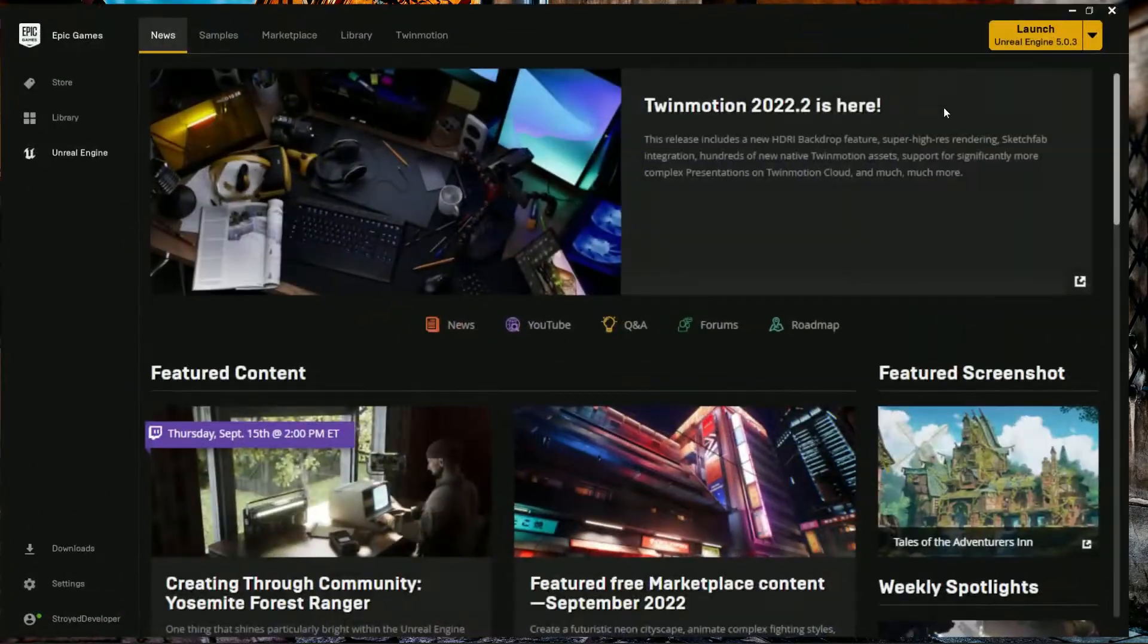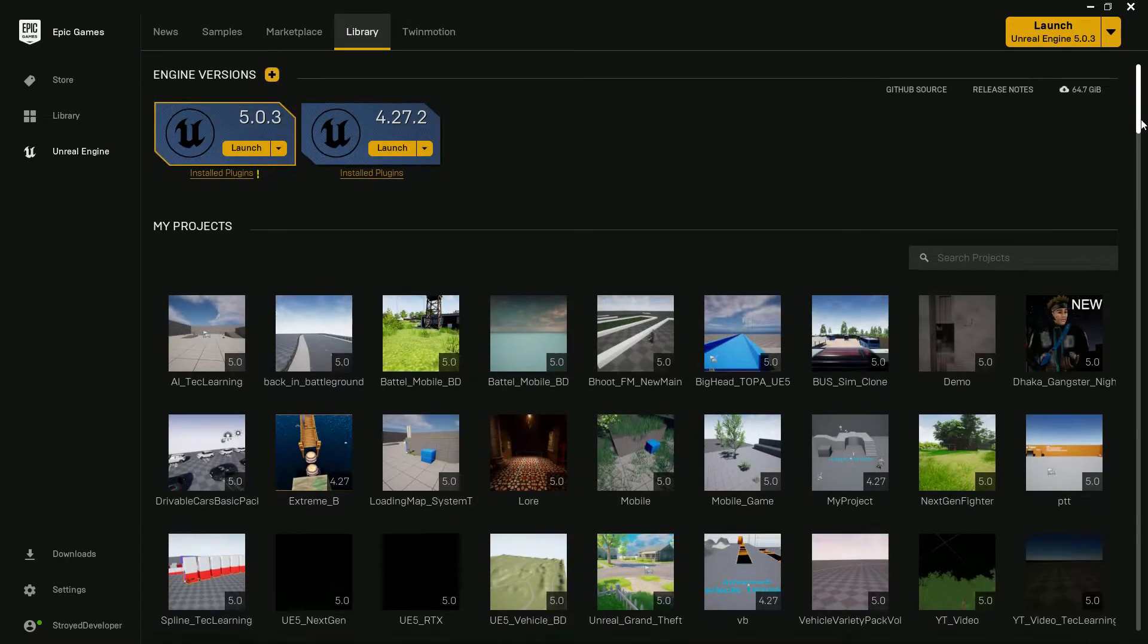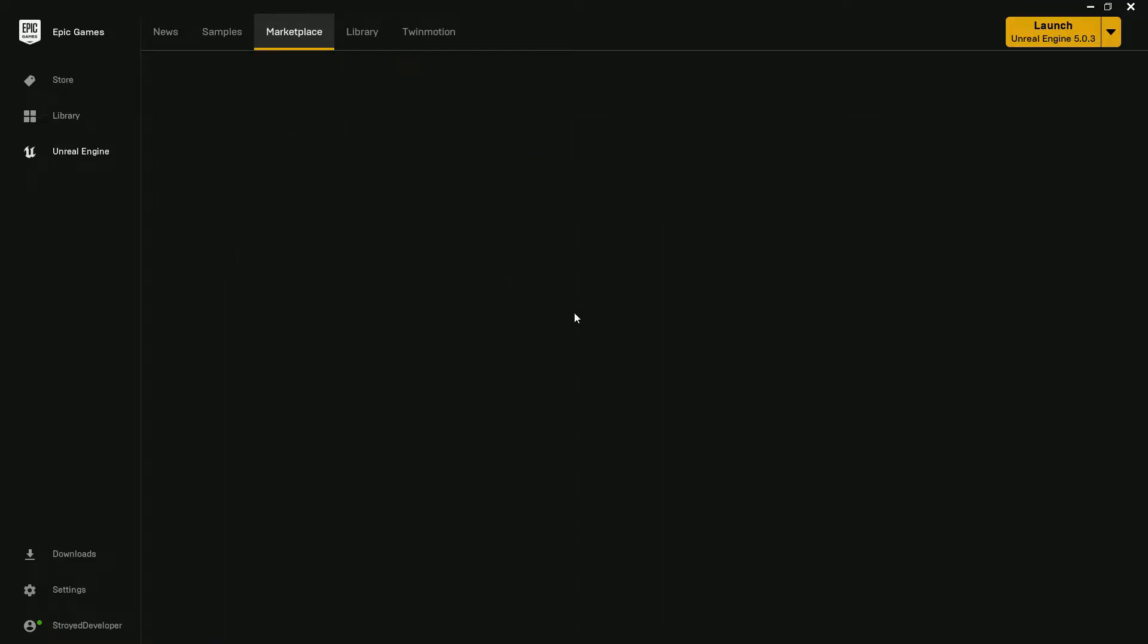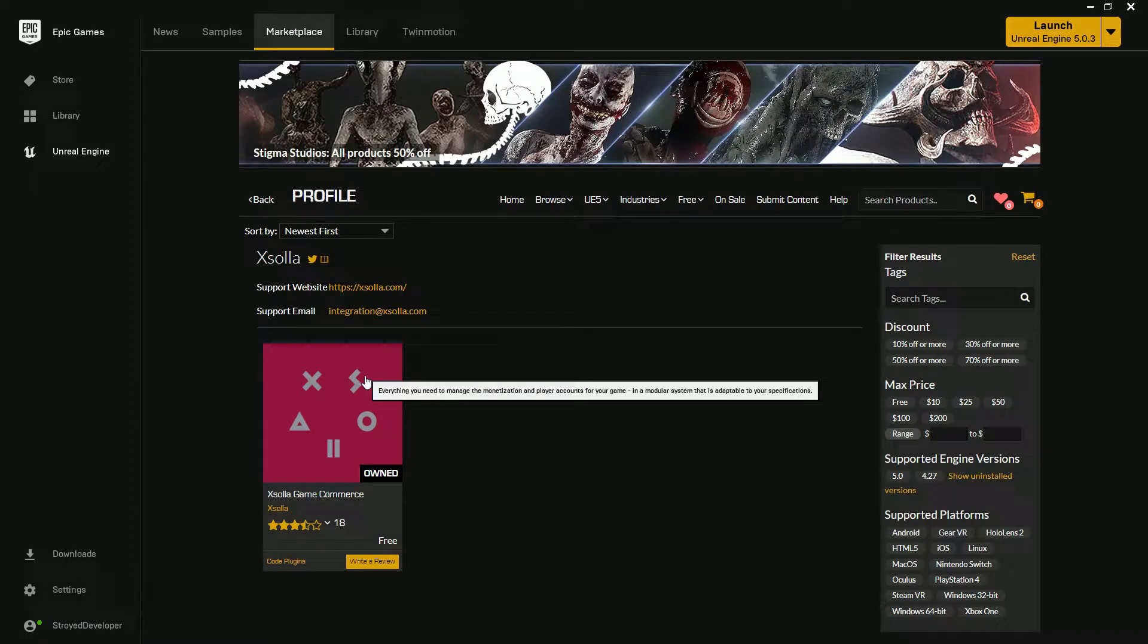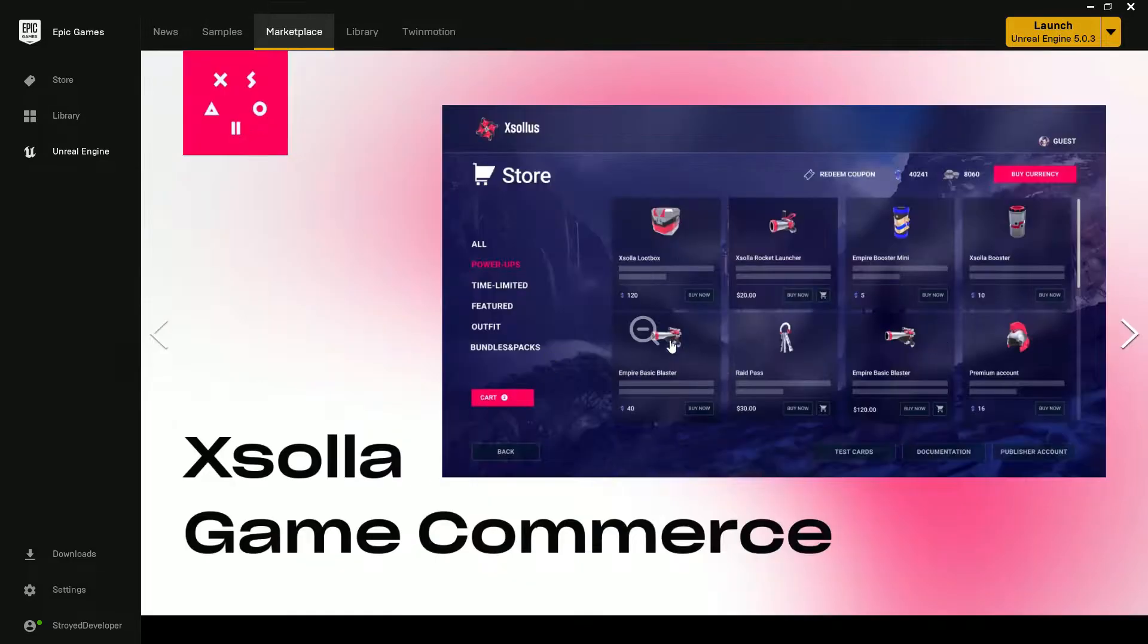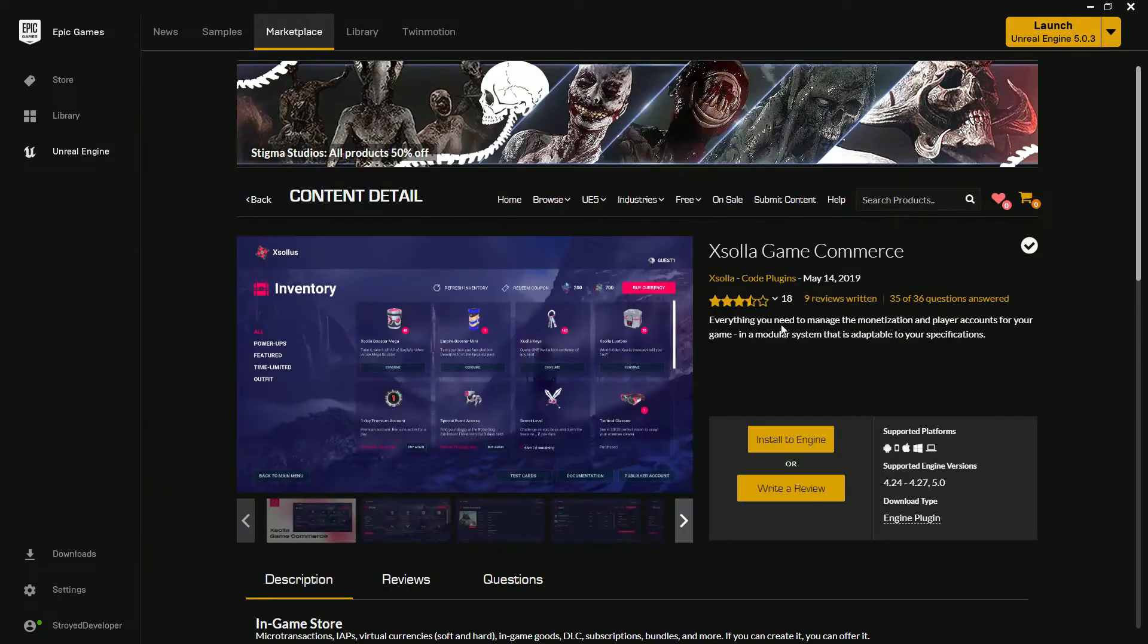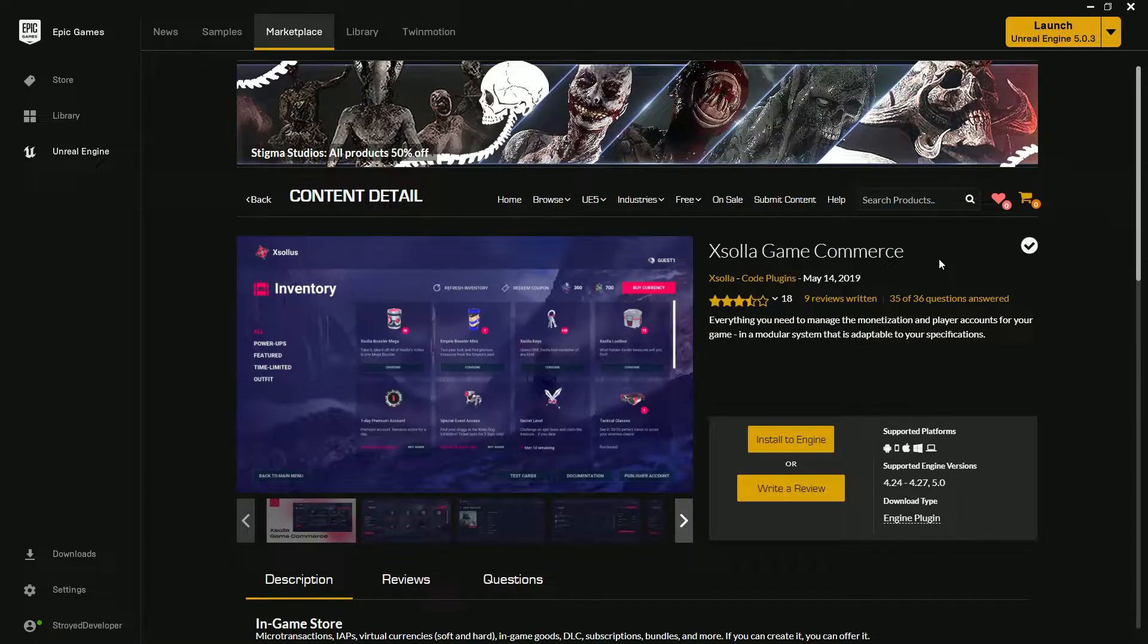Whatever you want to call that plugin's name, I don't care, I'm just showing you. You can search, you can go in the library, or you can go to Marketplaces if you don't have it. So you can search Xsolla and you'll find this. This is a provider, they're basically providing you lots of stuff. You'll find login system, in-game purchasing system, they provide you lots of stuff.